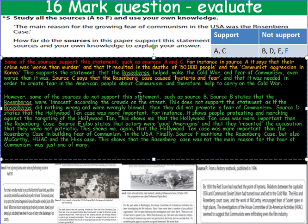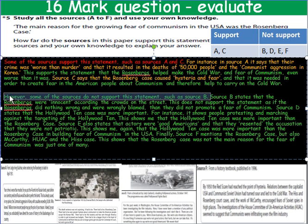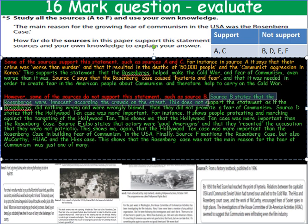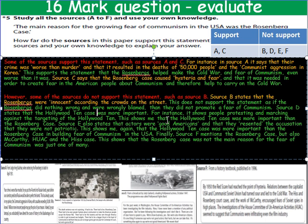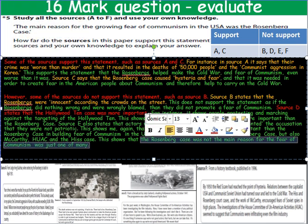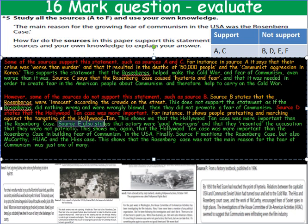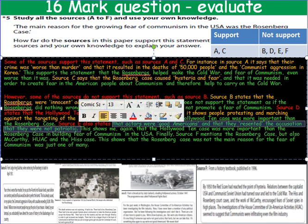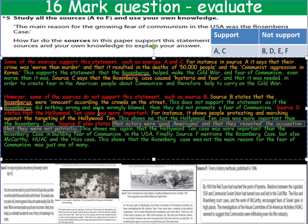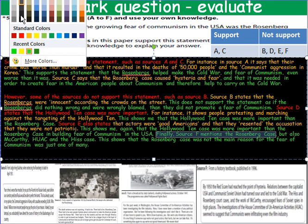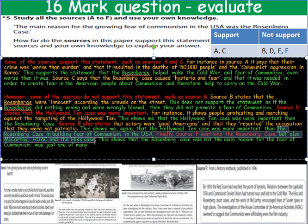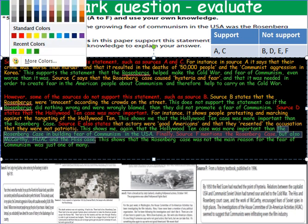So I've done point, evidence, explain for each source, showing how it does or does not support the statement. Remember, every time you make a point in this exam, you need to back it up with detail from the sources. You can see that these paragraphs can be quite long, but you've got everything in there that you need. That's all you need to do to be able to get 9 or 10 marks out of 16.